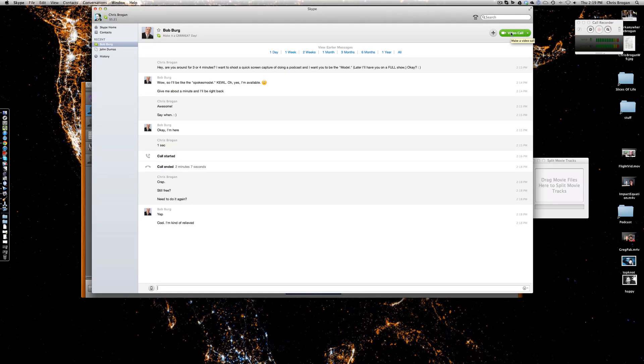Alright, so I'm going to connect with Bob Berg, who happens to be the author of an amazingly bestselling book, The Go-Giver. I'm using this to show you how I do a podcast. Watch this.